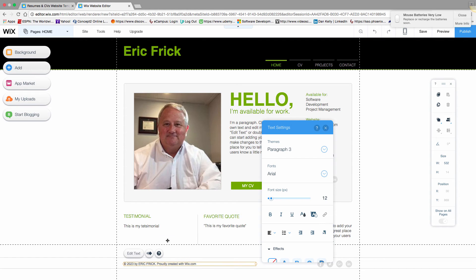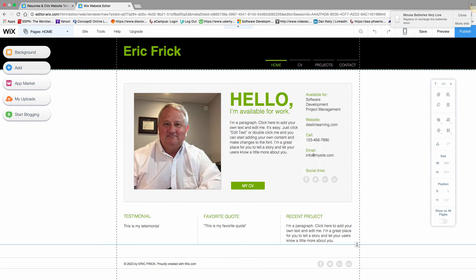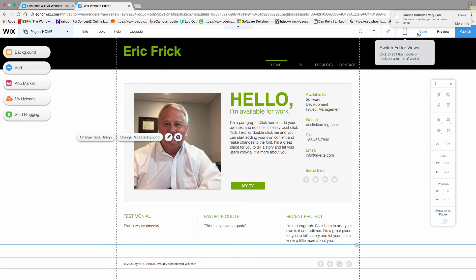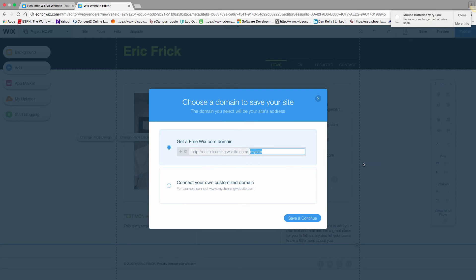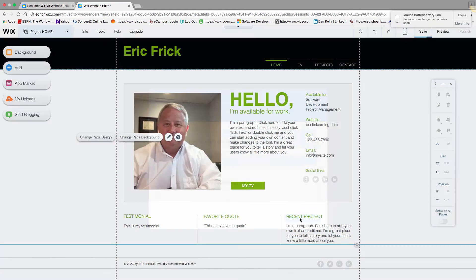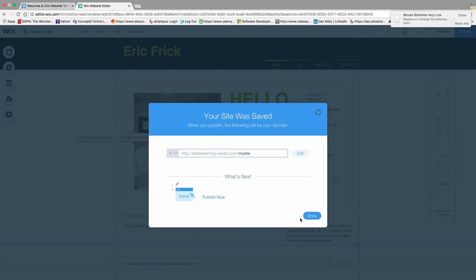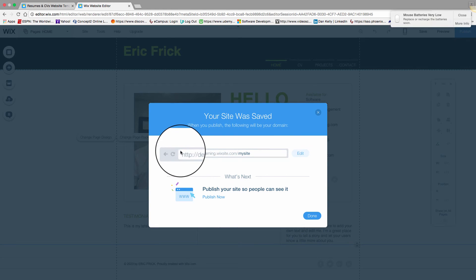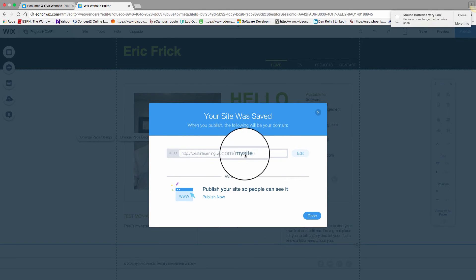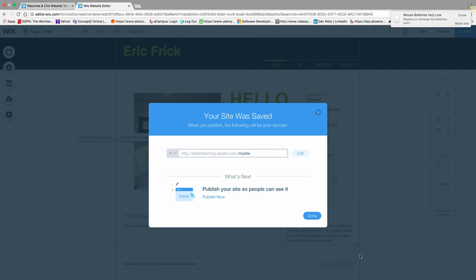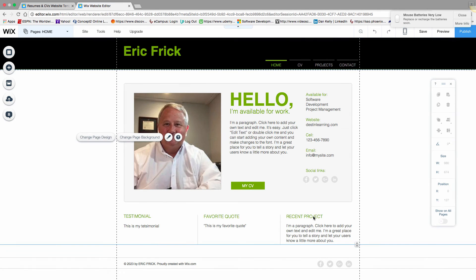When you get to a certain point, I'll click the Save button, and it will save and update the website. You want to do that periodically. It also shows you the URL where your website will be saved to. One limitation of the free account is you don't have any control over that URL—you have to use the stock URL.